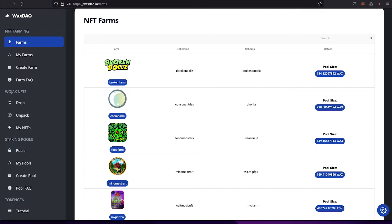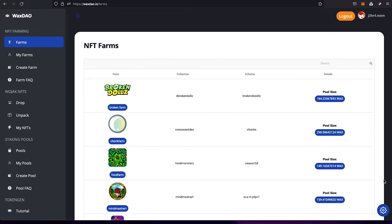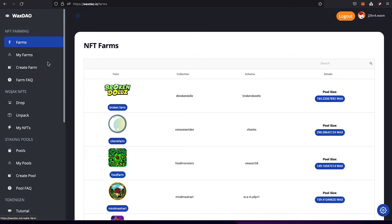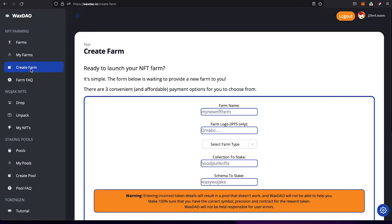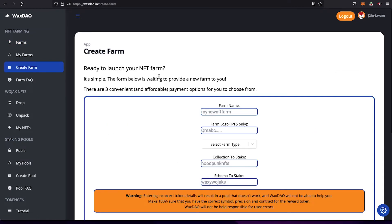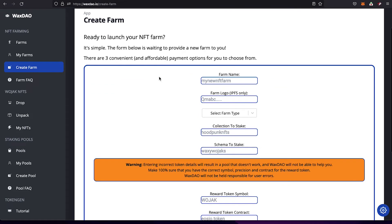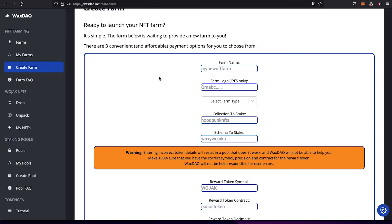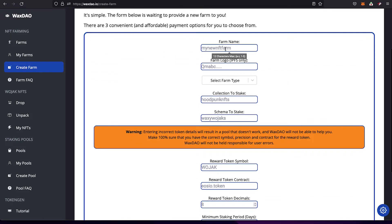Enough of that — let's jump into the process. If you want to create your own NFT farm on Waxdale, go to waxdale.io. On the left-hand side of the page you'll see a sidebar with an option to create a farm. Click on that and you'll see a form where you fill out the information for your farm. The first field is the farm name.